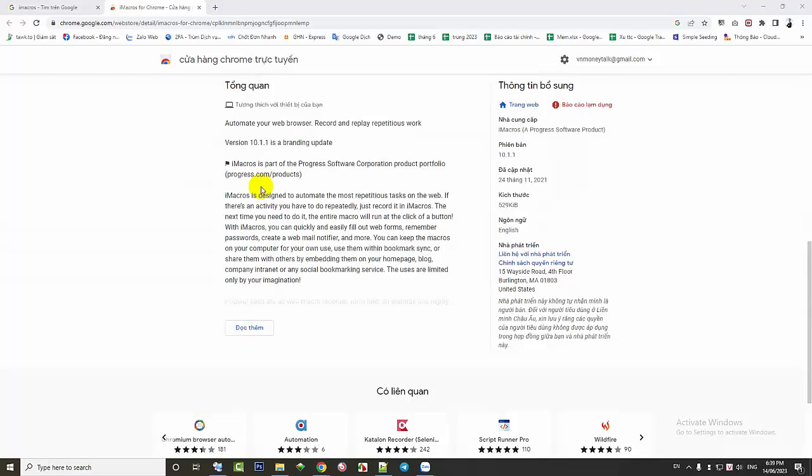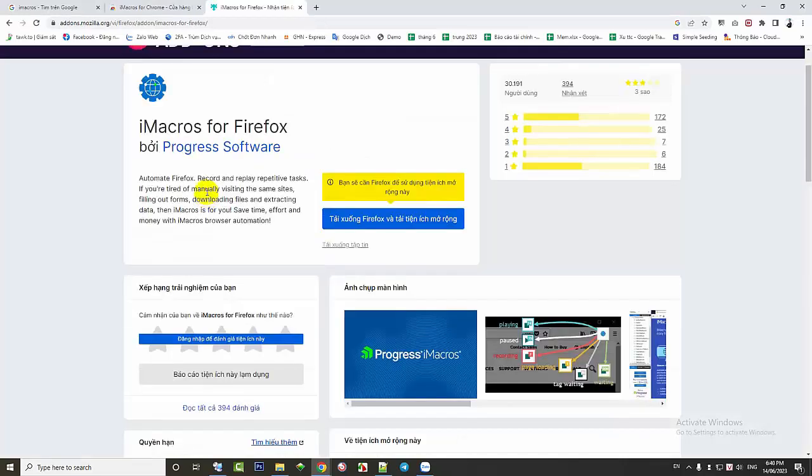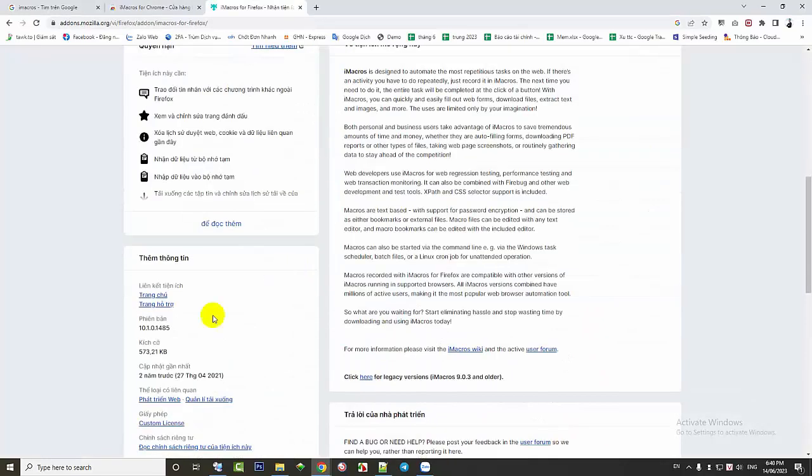Currently, iMacros has higher versions starting from version 10. It imposes significant limitations on free users for both Chrome and Firefox.